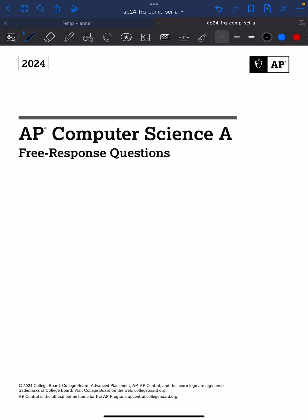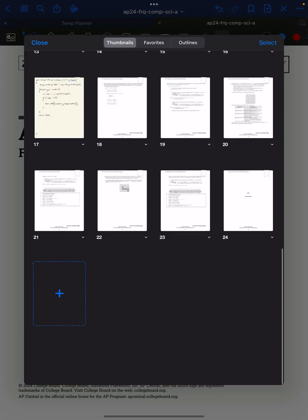Hey there, this is Mr. Wong, continuing our 2024 AP Computer Science A FRQ challenge. In the previous videos, I went over questions 1, 2, and 3. And now, we're going to go ahead and do question 4.